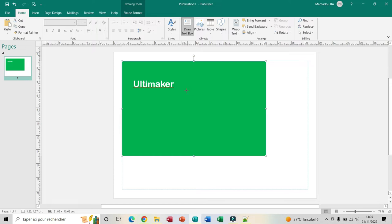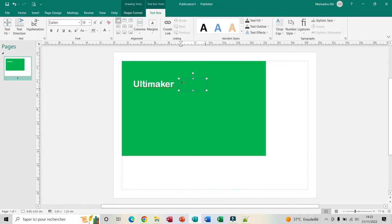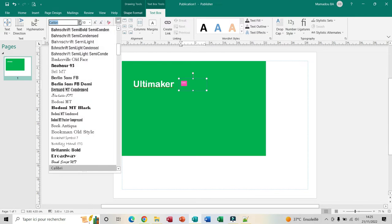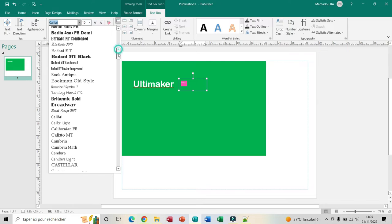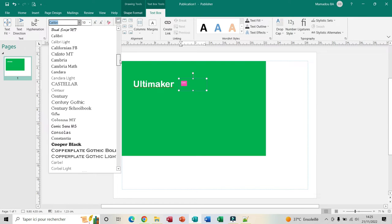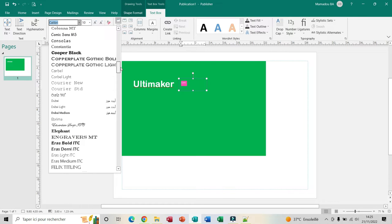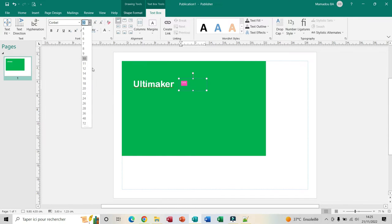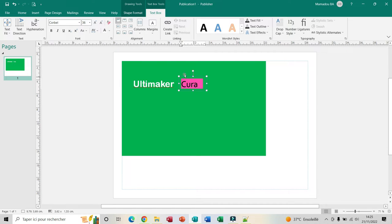I insert another text box here and I write down Cura. I select the text. For the font I choose Colorbell, size 36, and for the color I choose white. Now I can center it horizontally by clicking here.